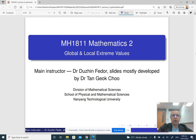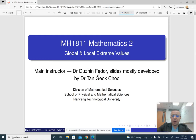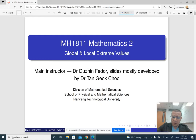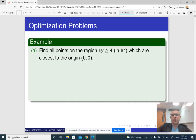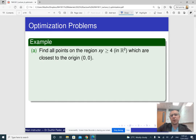Hello and welcome to lecture 4 in Engineering Math 2. Today we are going to talk about optimization problems. Optimization problems are a type of math problem where the objective is to find the minimum or the maximum value of some function.